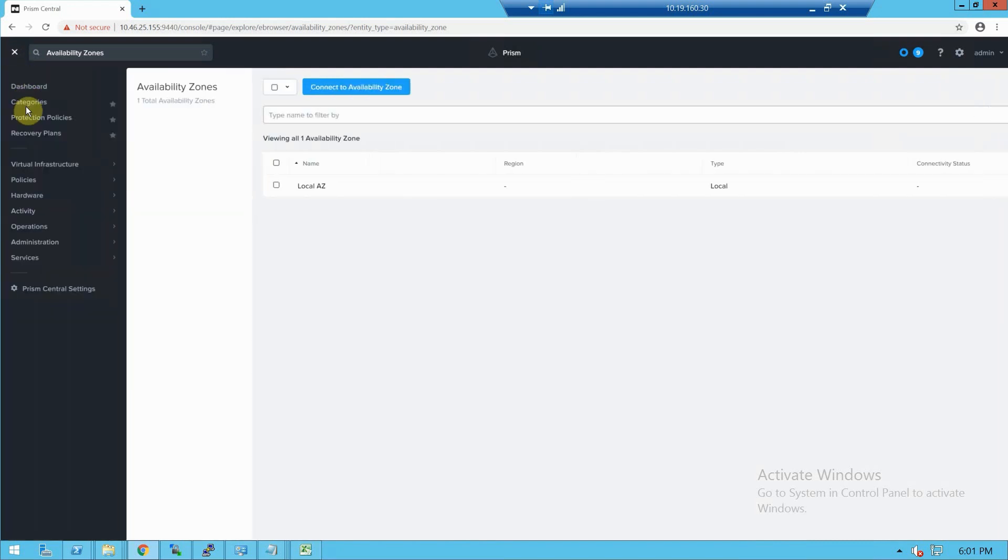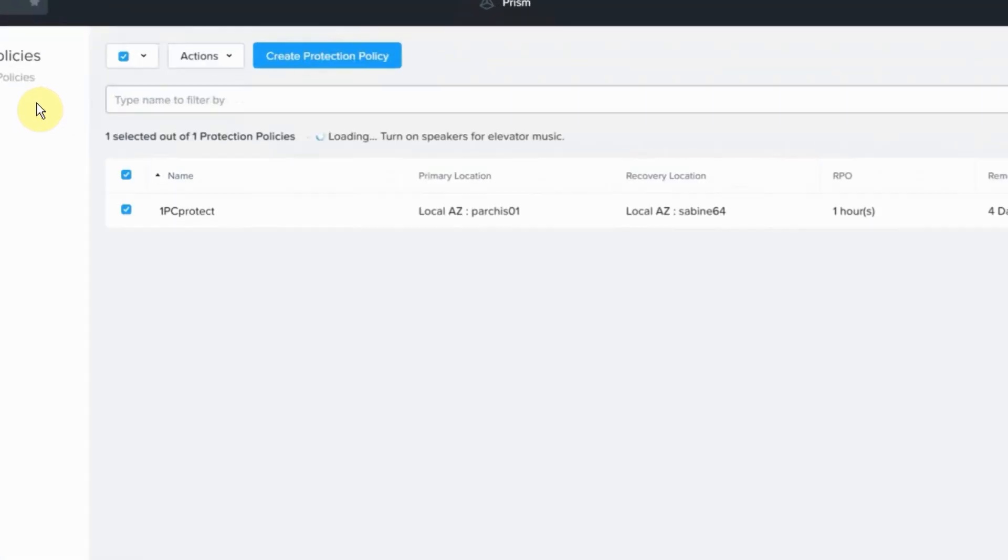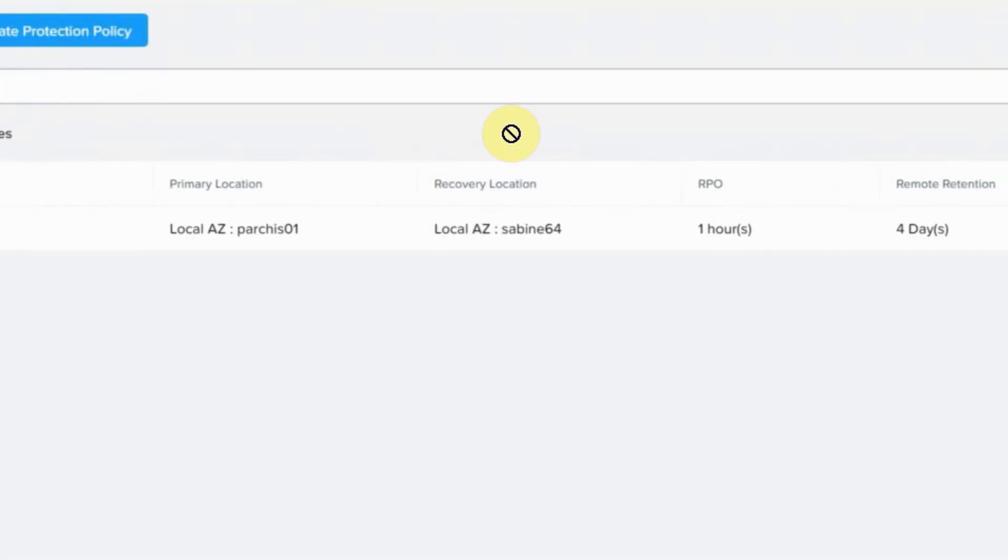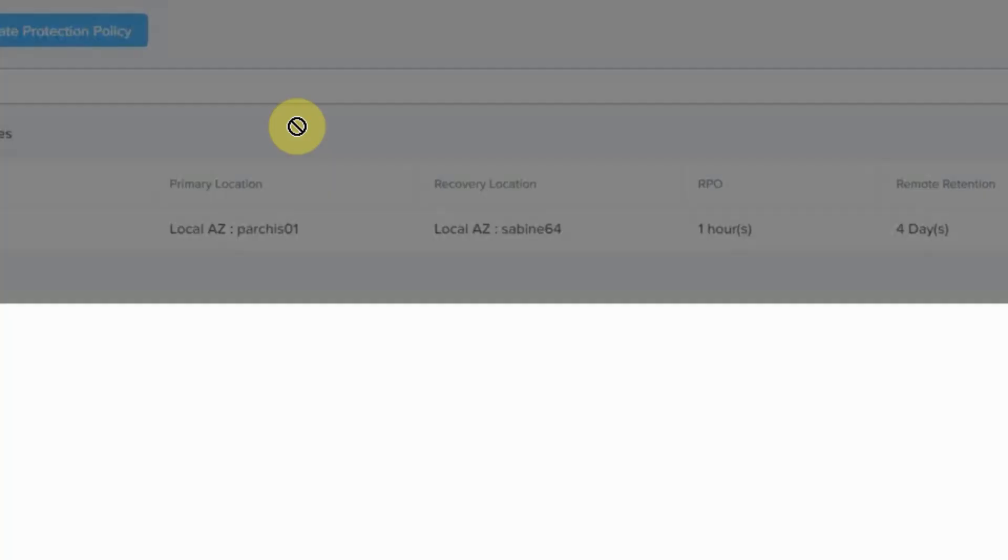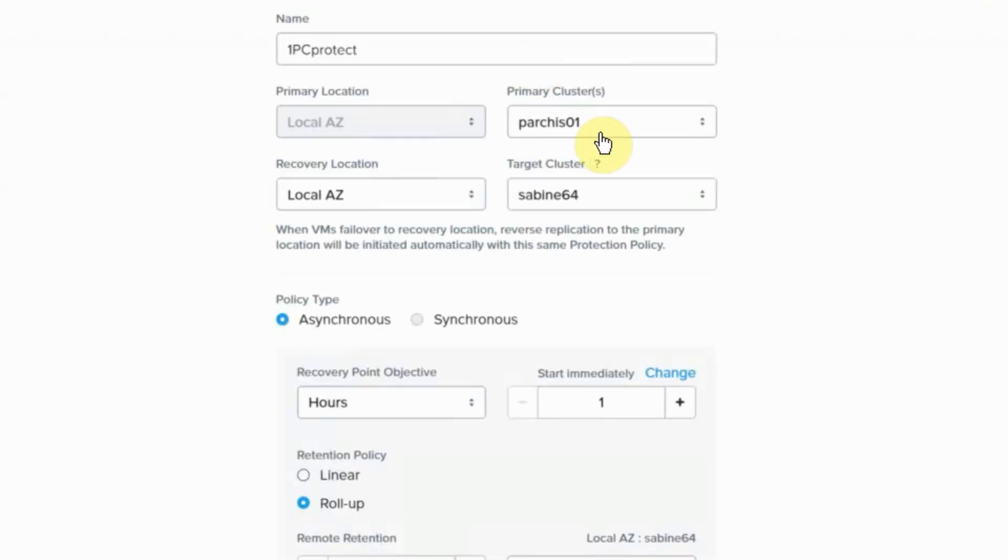But let's take a look at our protection policies and do an update on this one PC protect. We'll see some changes here on the primary and the recovery location. You now pick the AZ and then you can pick the cluster.